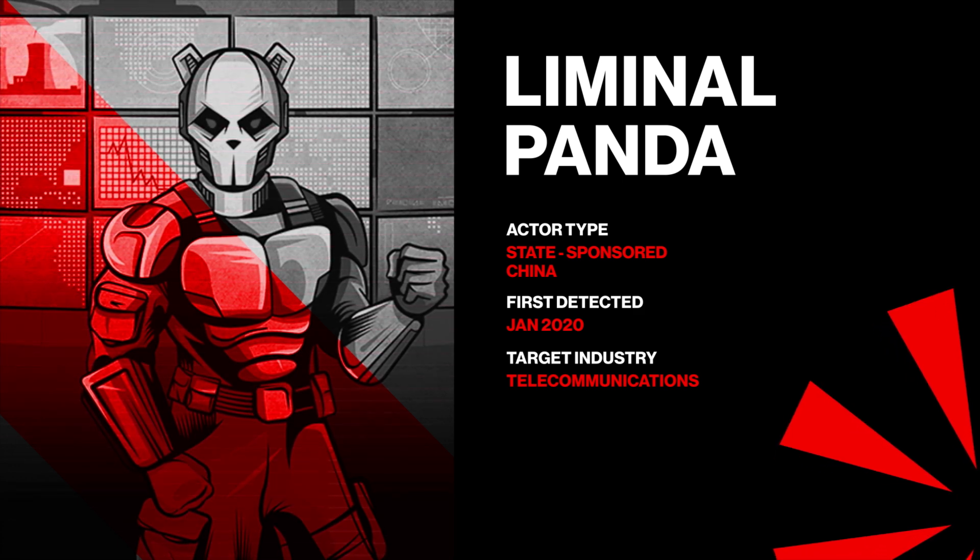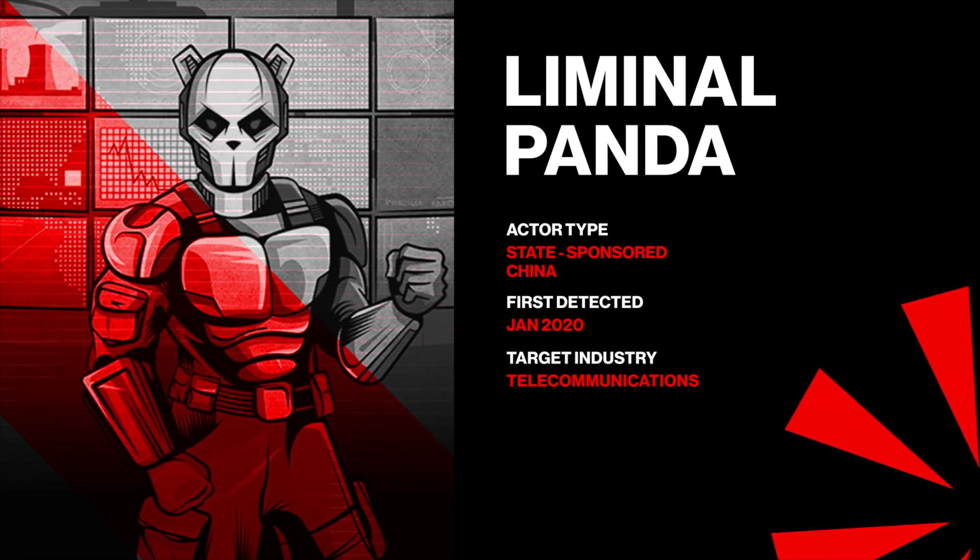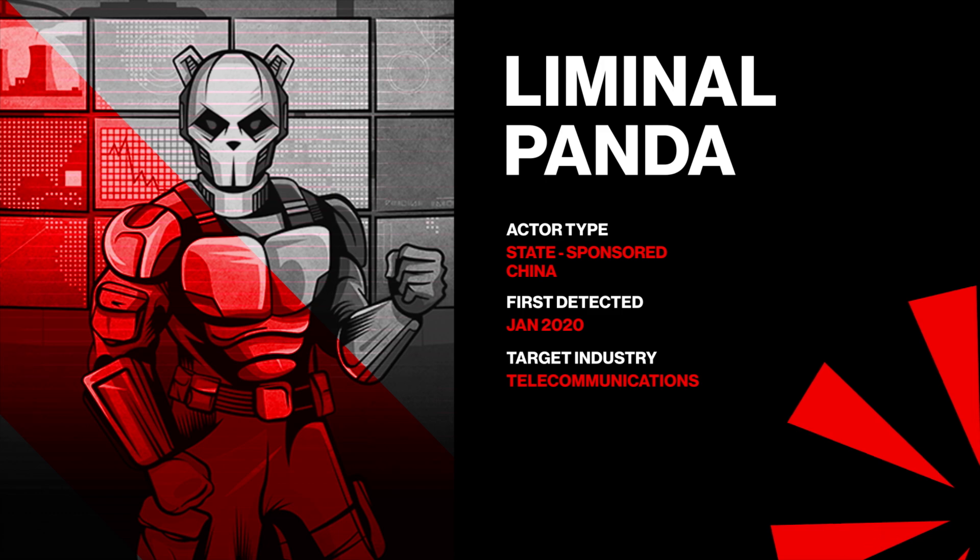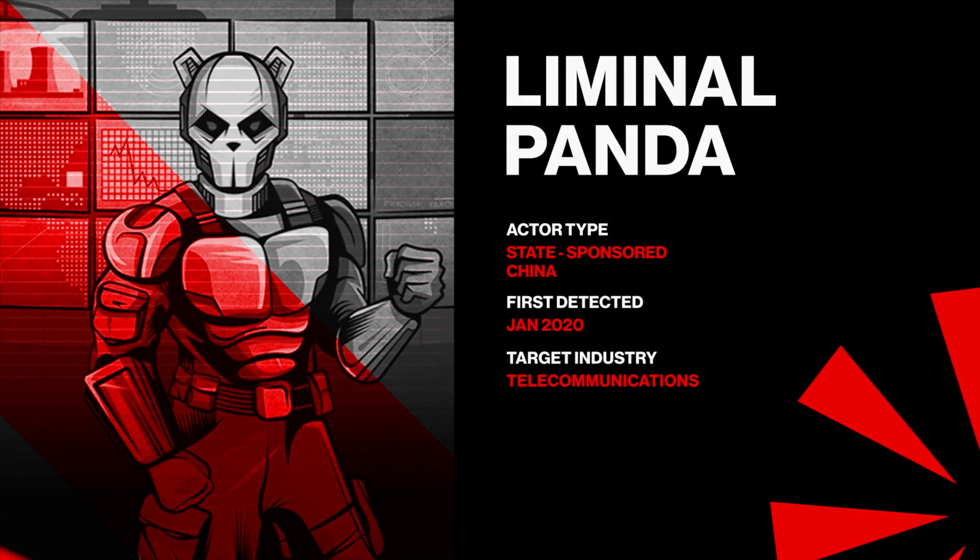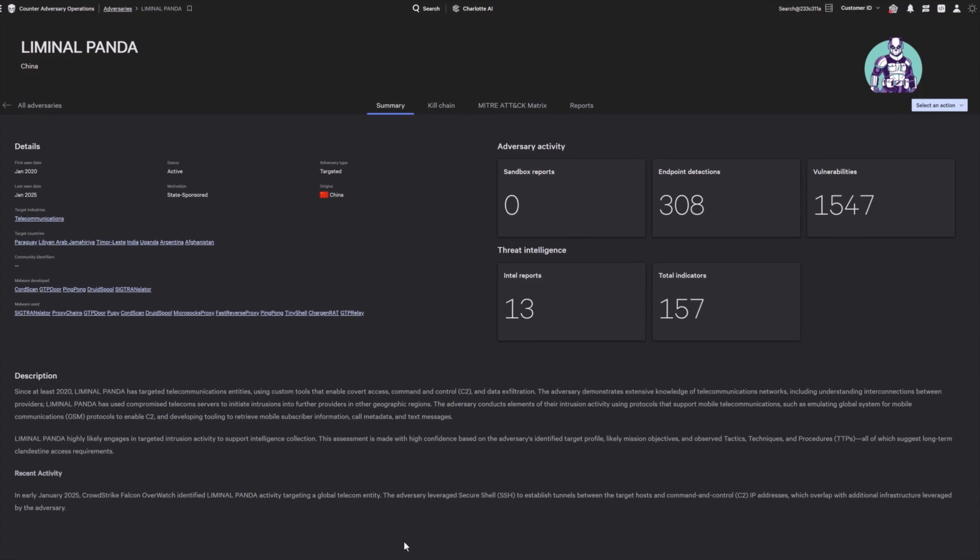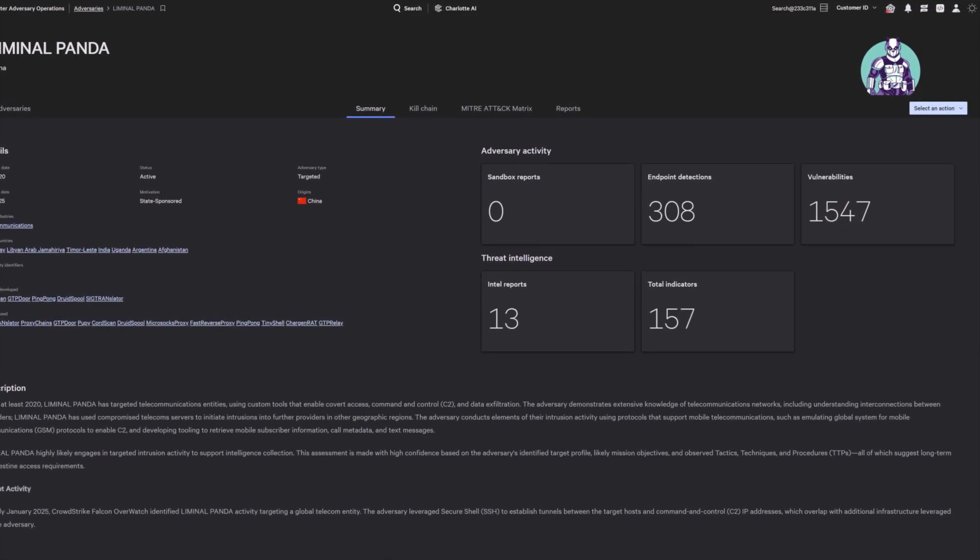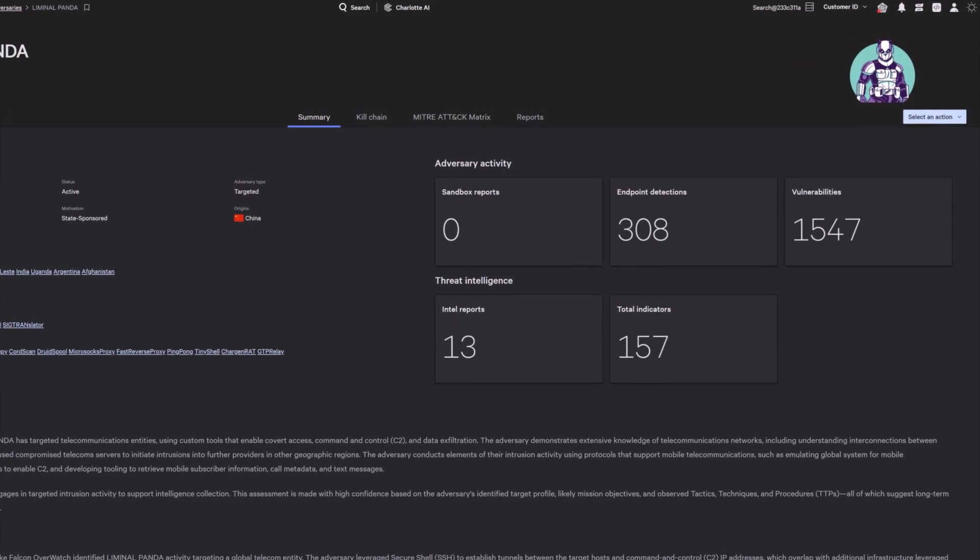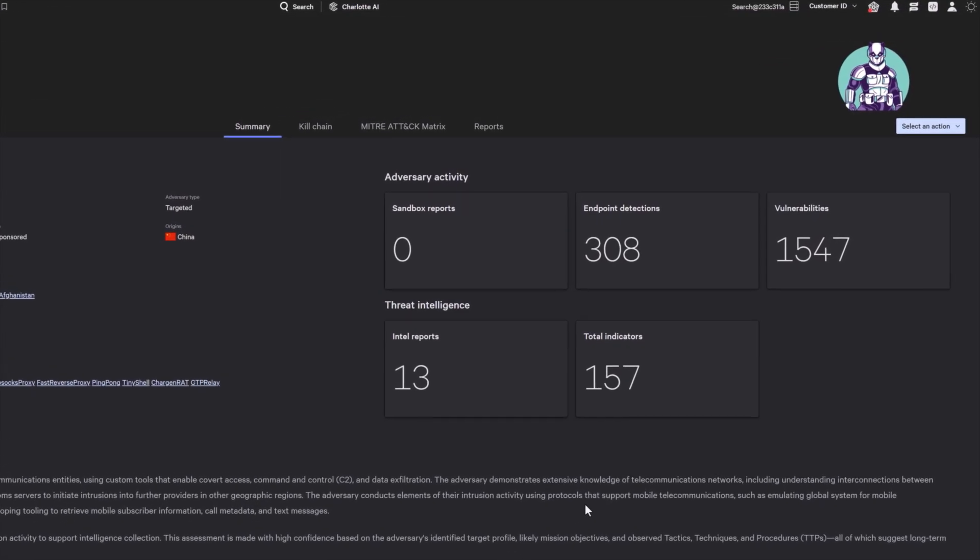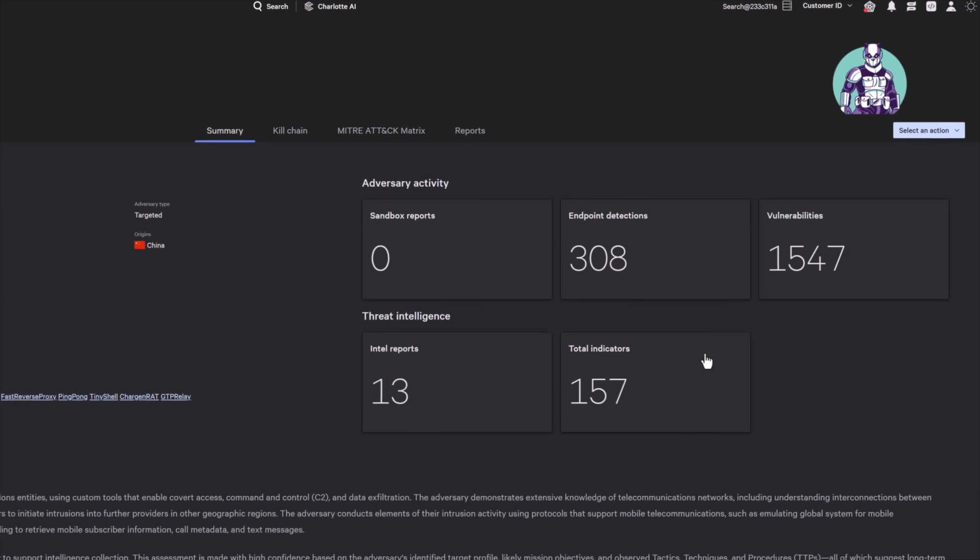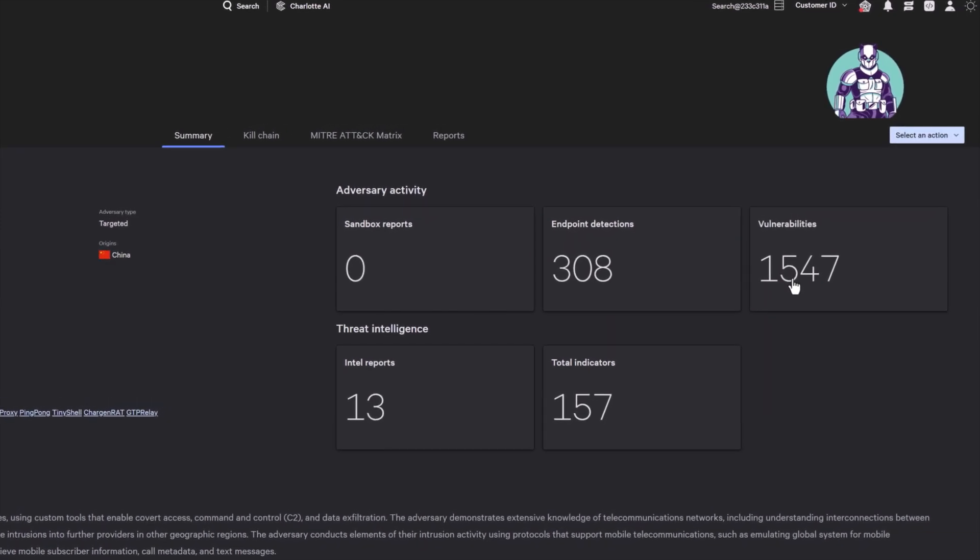In 2025, Liminal Panda targeted a global telecom provider, highlighting the adversary's ongoing efforts to infiltrate and exploit critical communications networks.